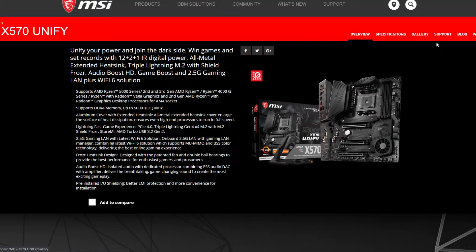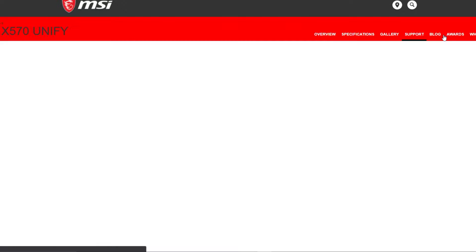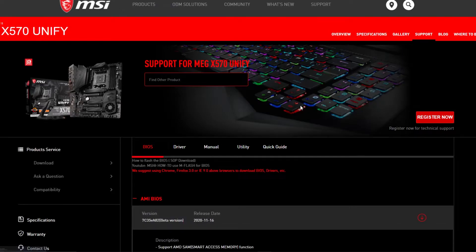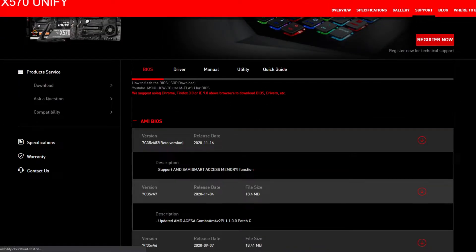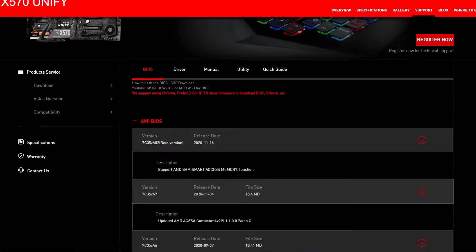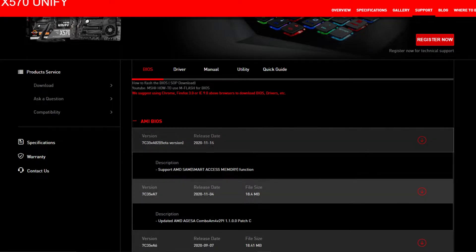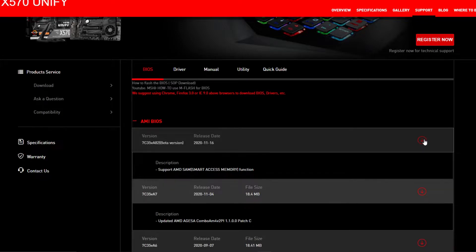In the top right, go to Support. Now under BIOS, there's an update on November 4th and November 16th. I'm using AA82. Download the version you want.